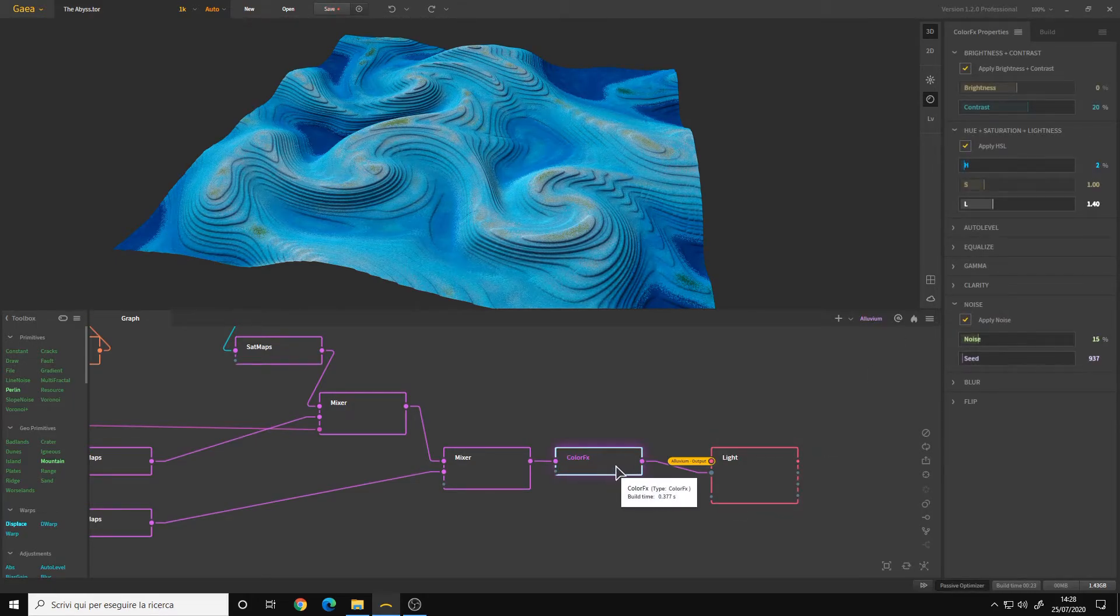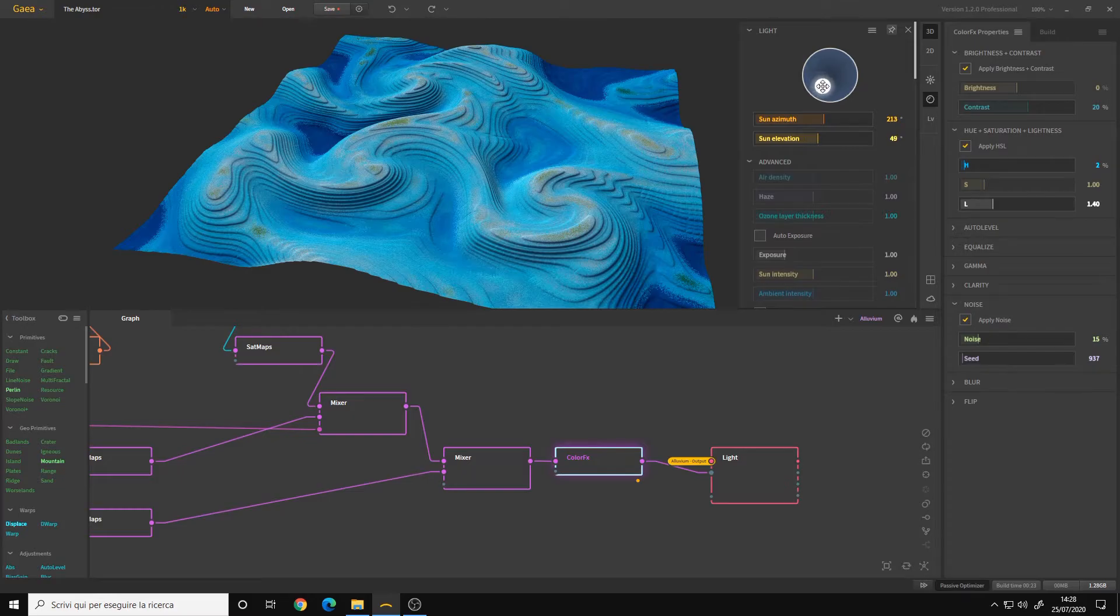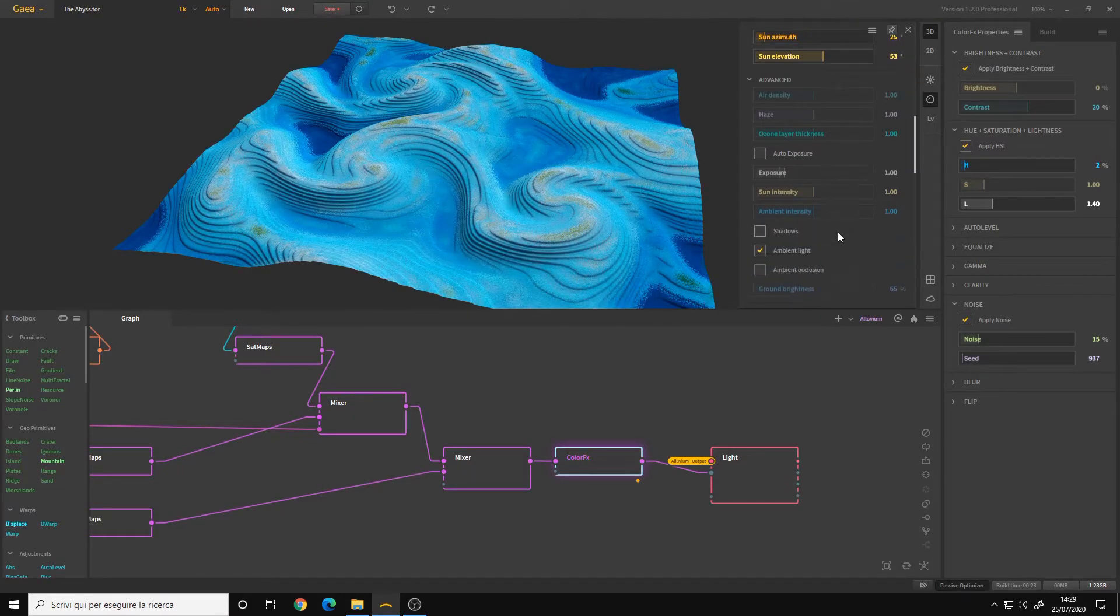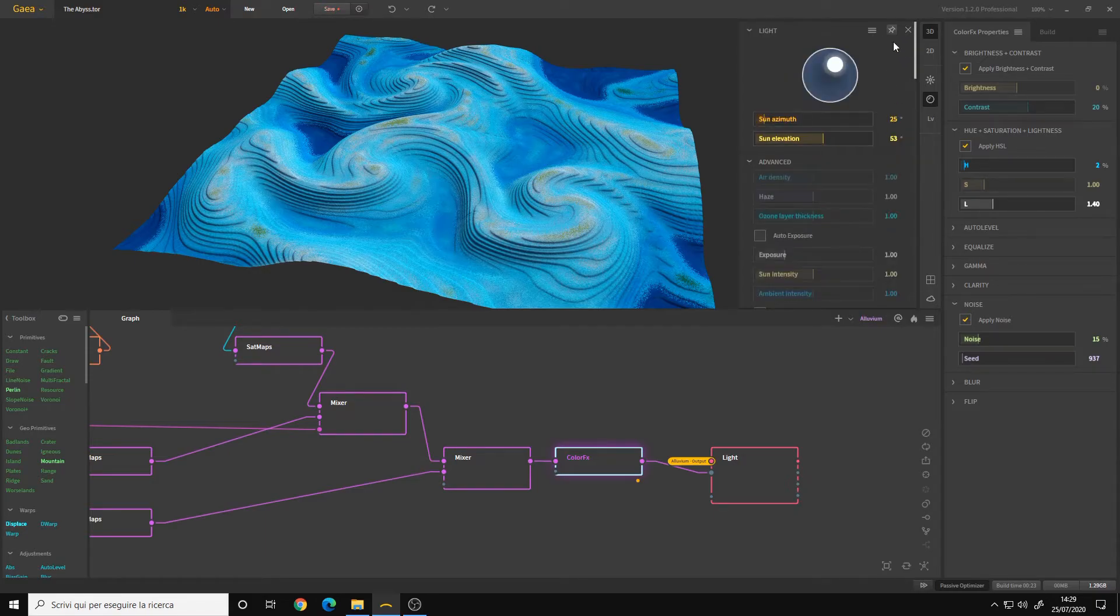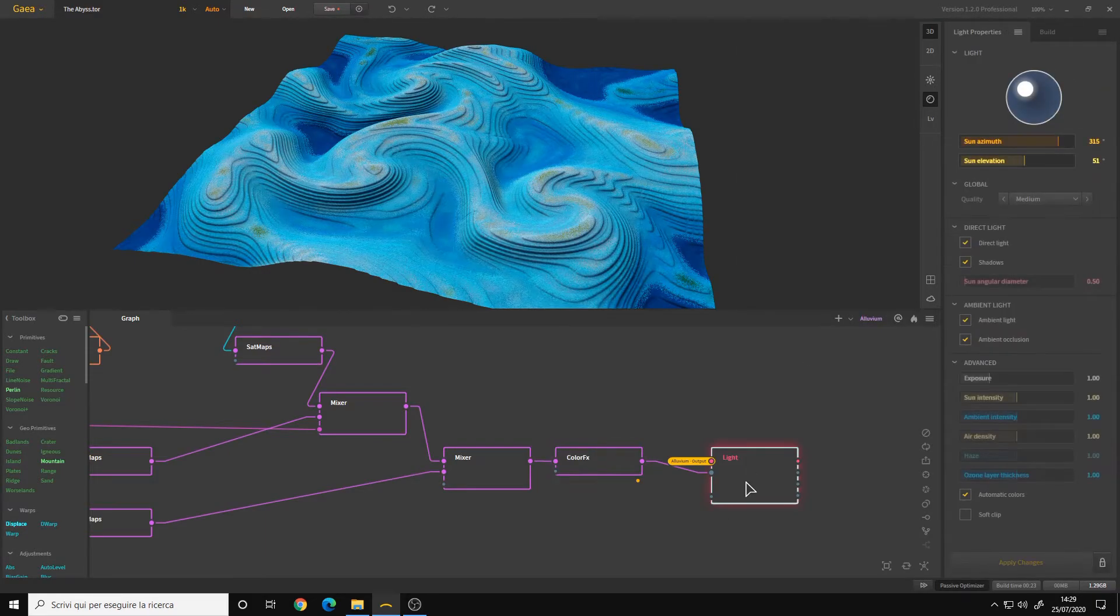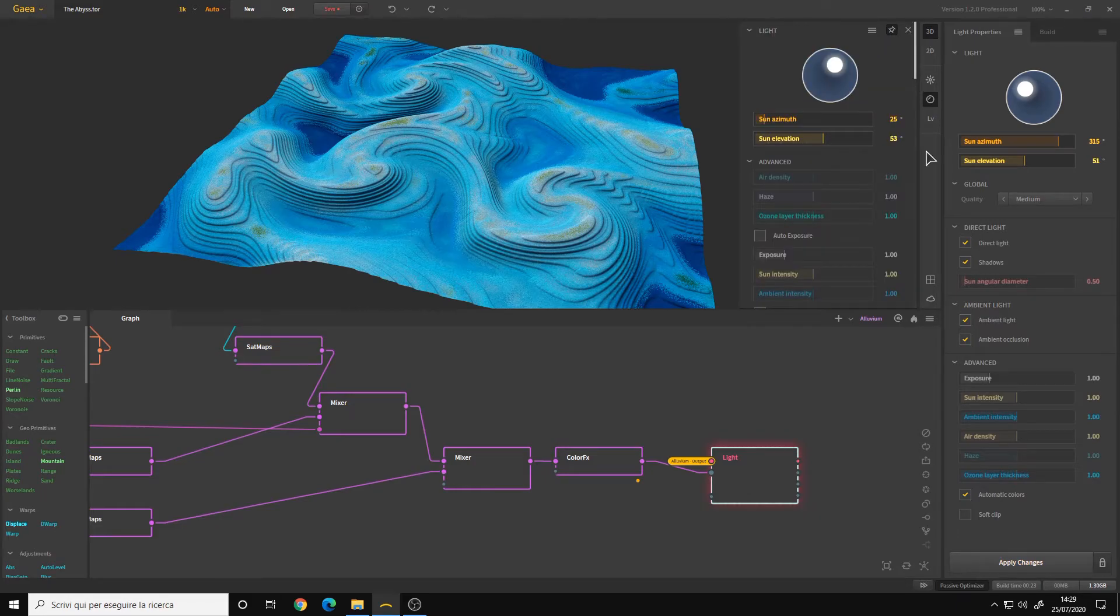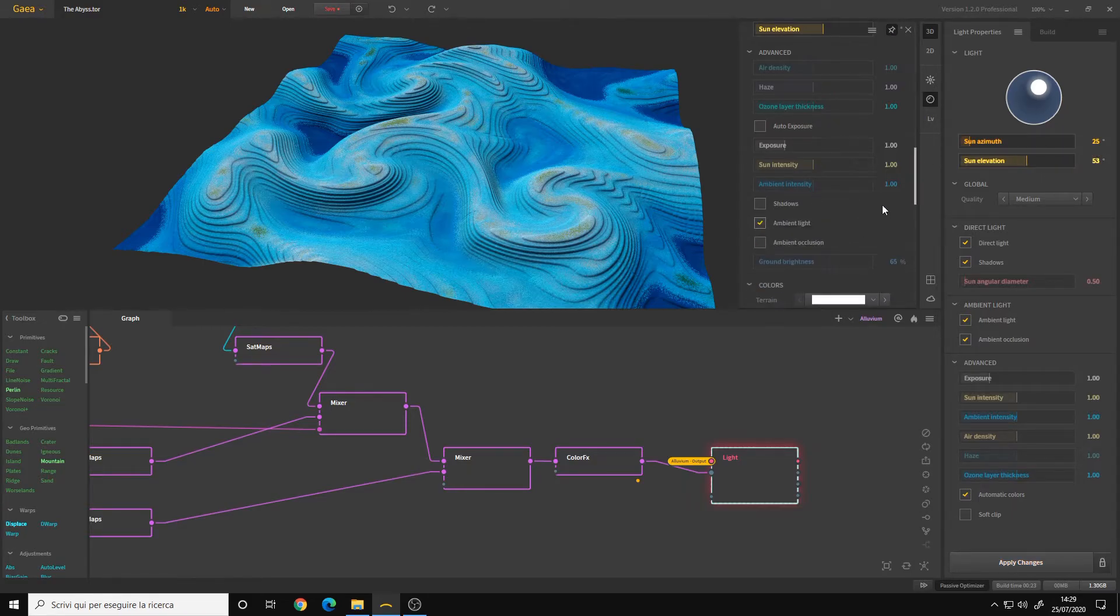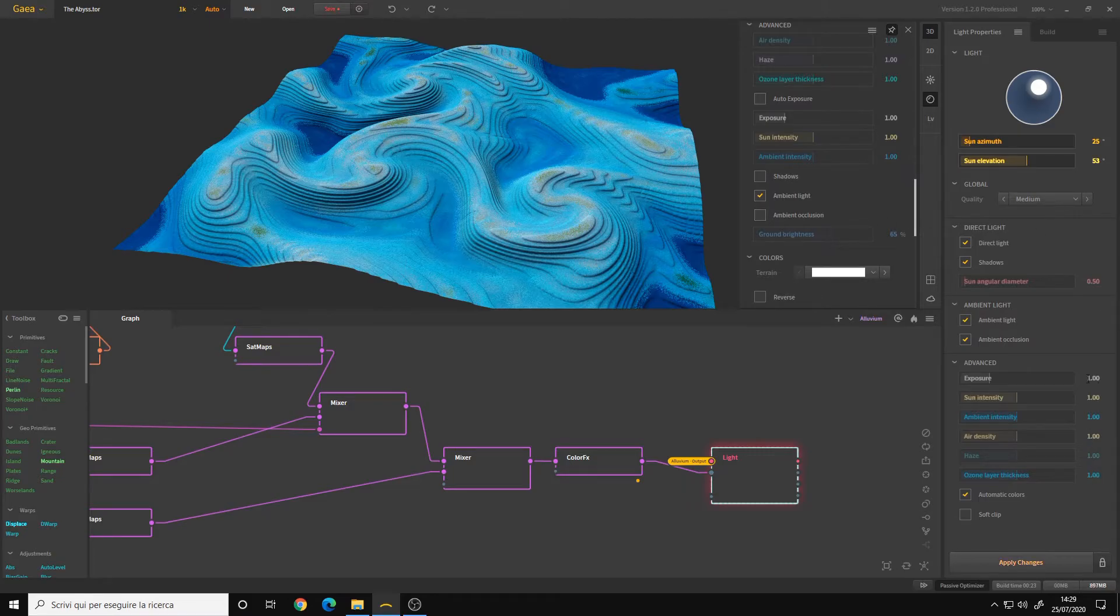And simply open up the light properties of the viewport. You change the sun position here and you change the settings and so on. Then you simply copy the parameters to the light node. Let's pin the viewport so it doesn't go away. Sun azimuth 25, sun elevation 53. All the settings are at default like here, and this is it.